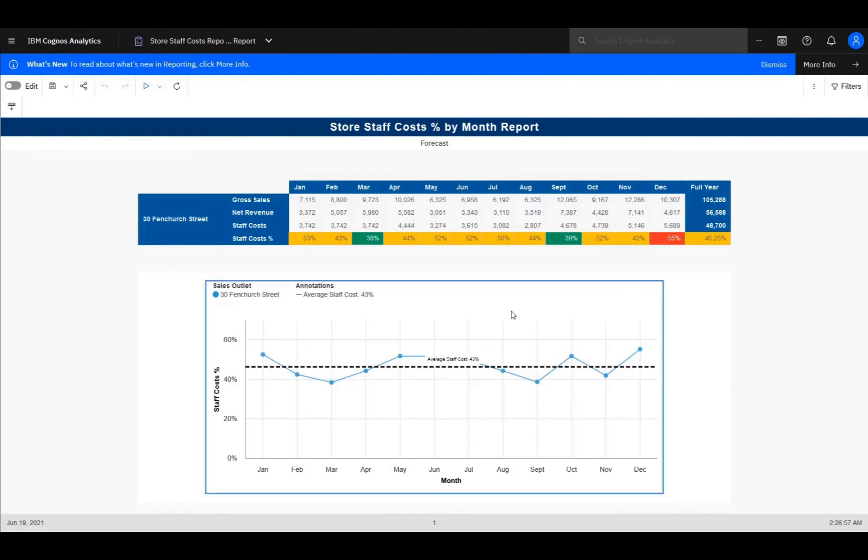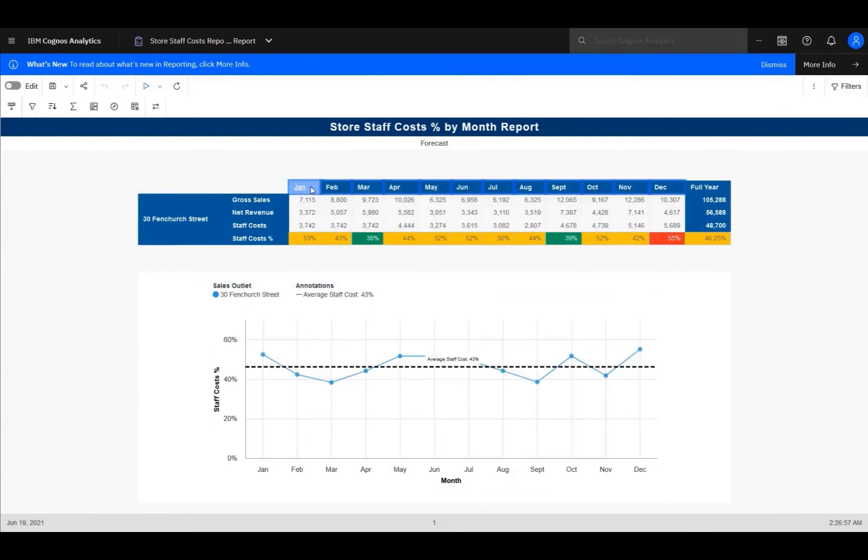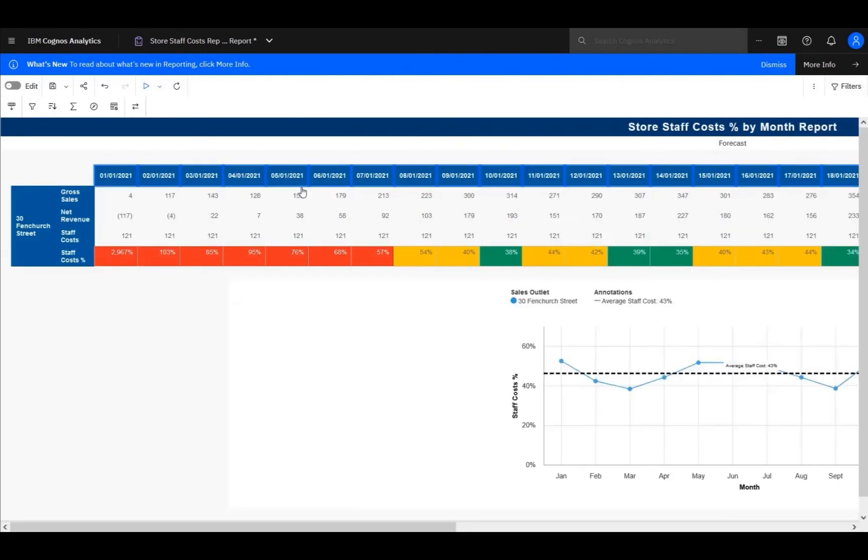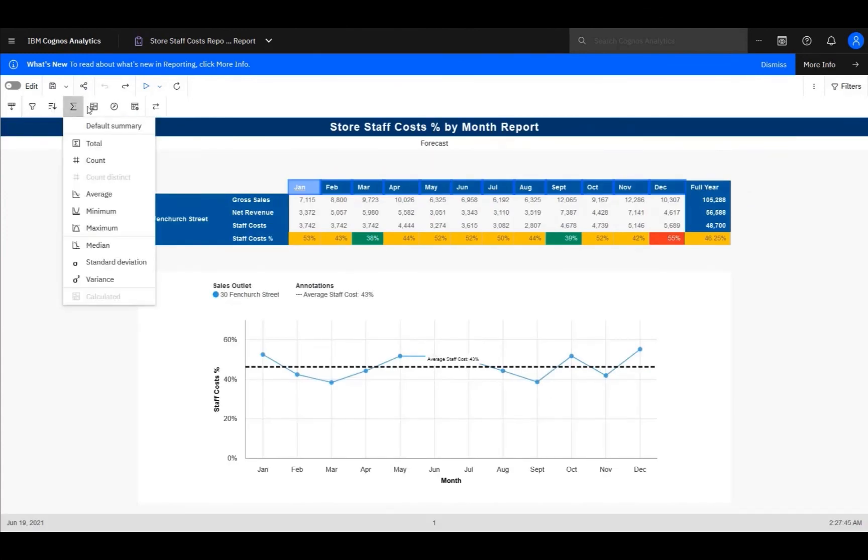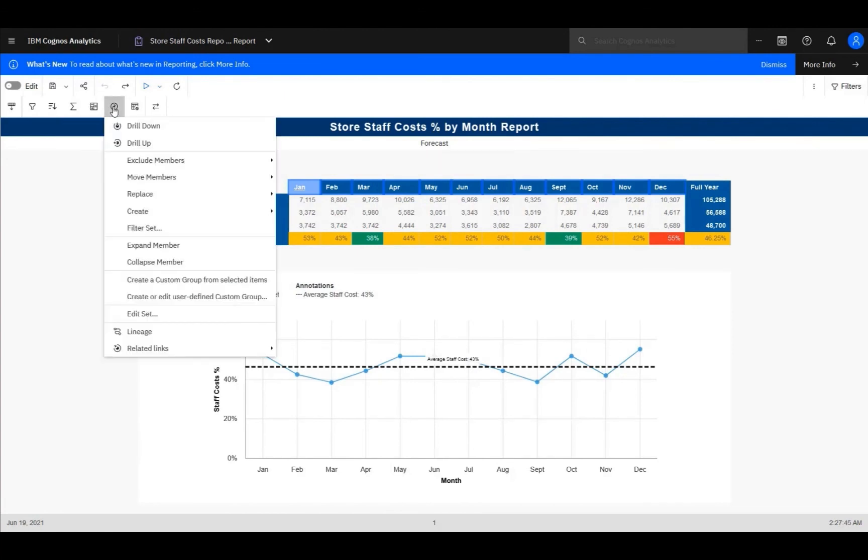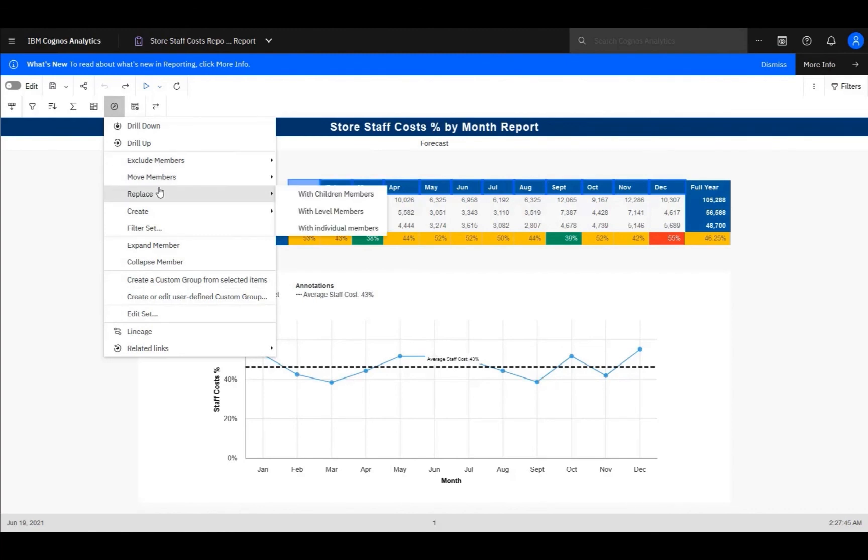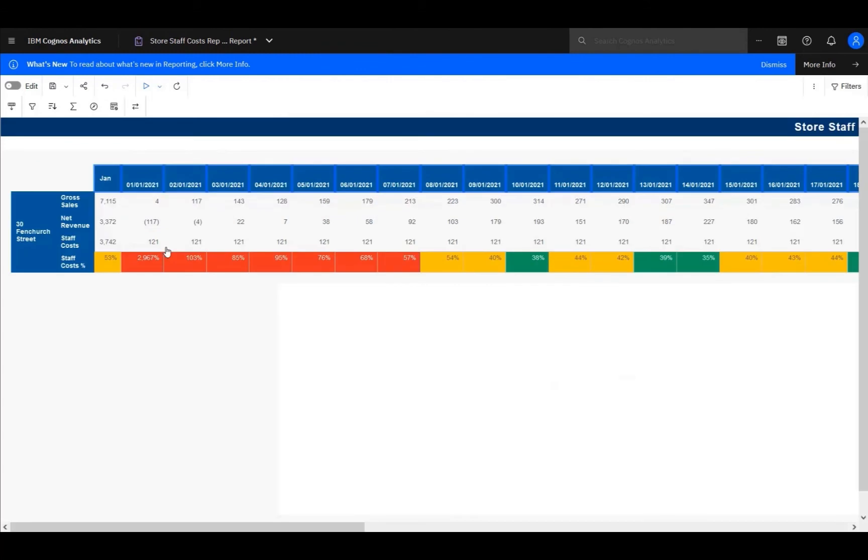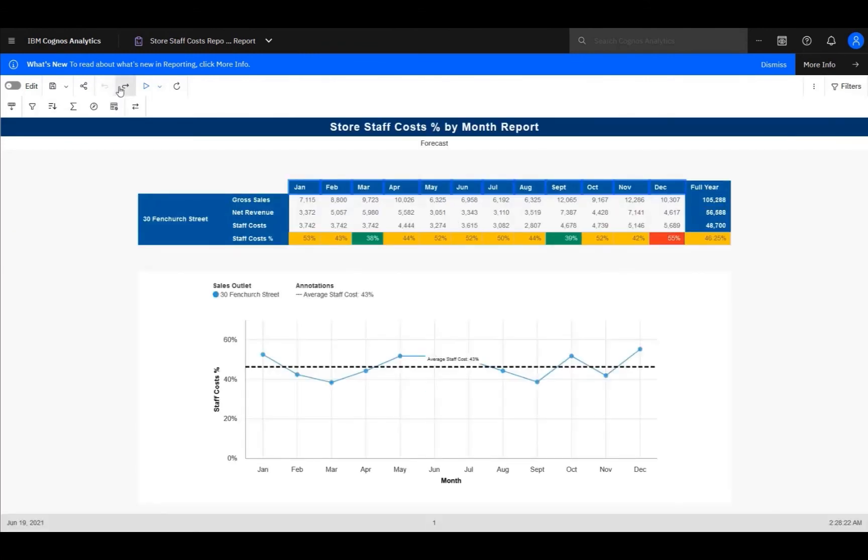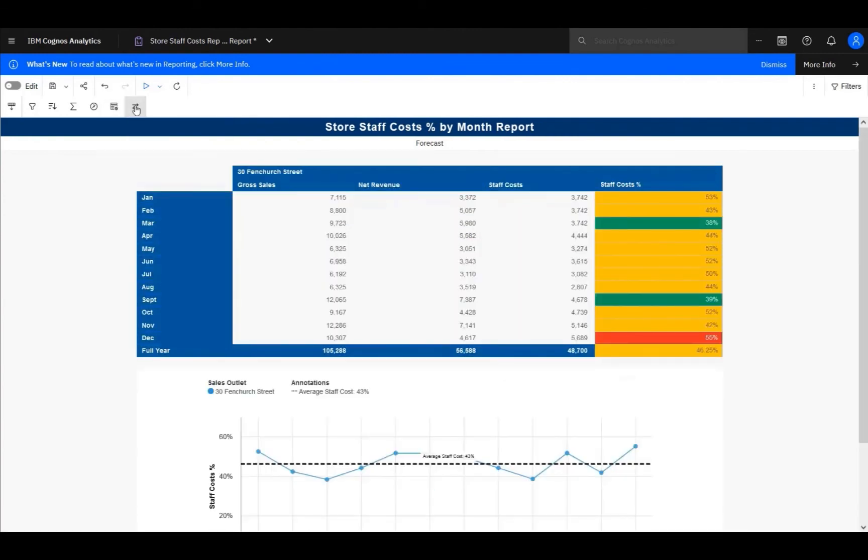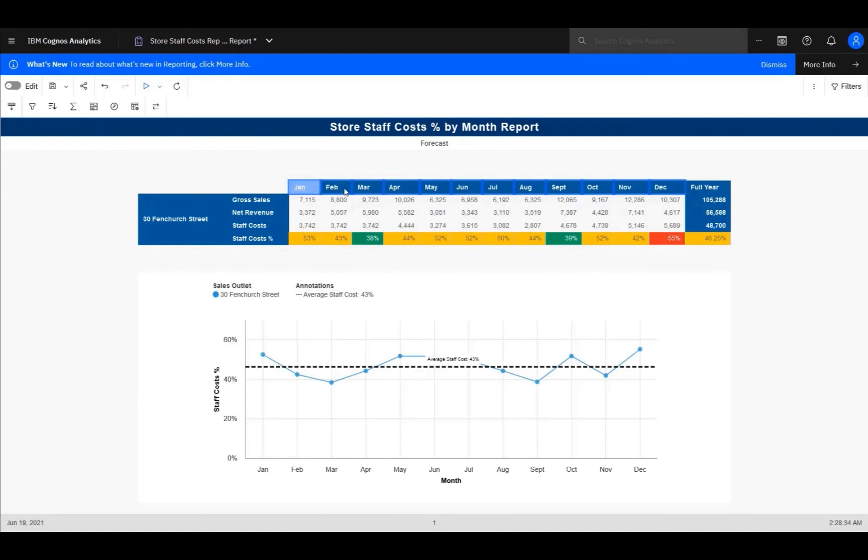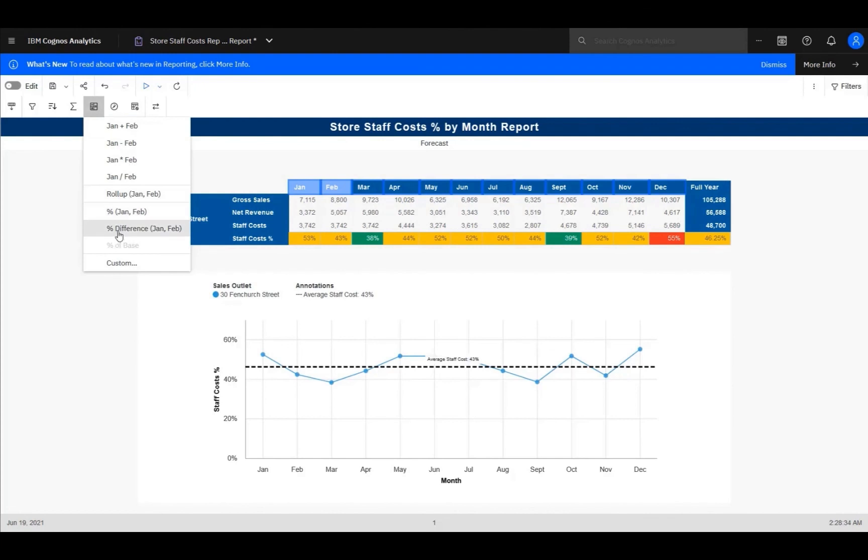The chart shows these staff costs by month, with a baseline for the average staff cost at 43%, so we can track our performance in relation to the average across all stores. The report viewer itself has built-in interactivity, and because this is dimensional data, you can drill up and drill down, say, on January, to see the measures by day, for example. You can also filter, sort, summarize, and explore, with lots of options available right at your fingertips, whether you want to exclude members, move members, replace them, expand or collapse. For example, here we expand January. You can also choose how you deal with zero values, and you can even swap the rows and columns. You can even add your own calculations on the fly. For example, selecting January and February, I get a number of options that I can choose, and all without changing the underlying report.